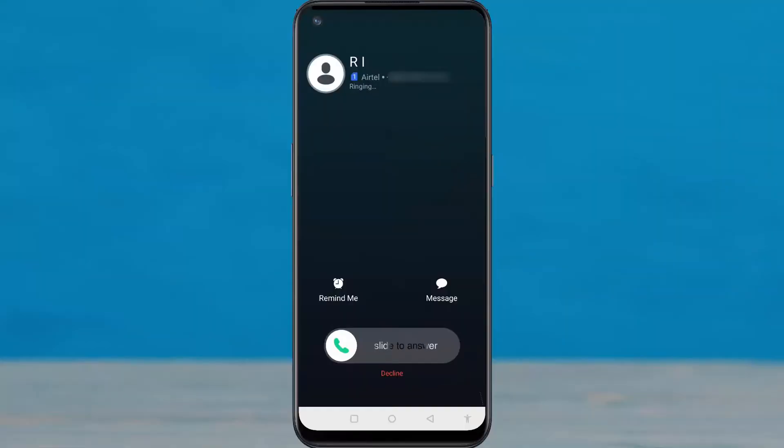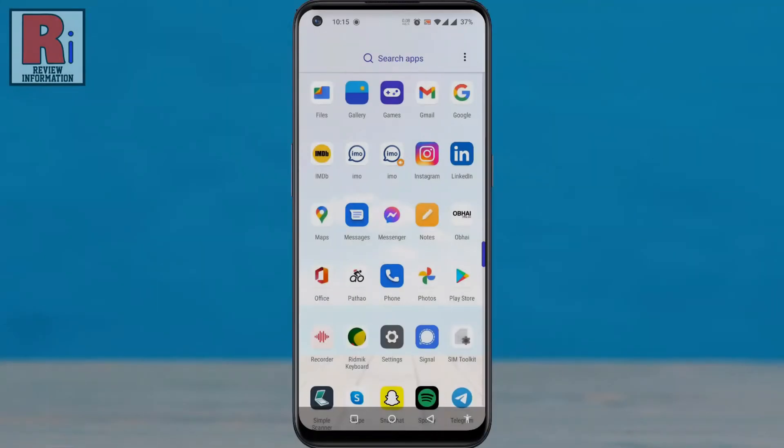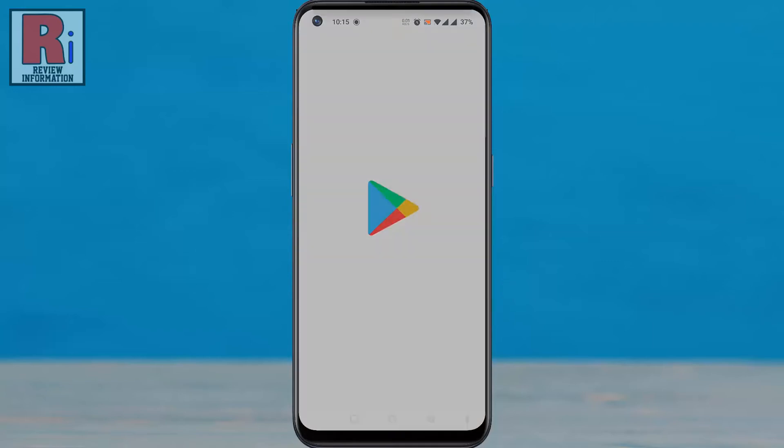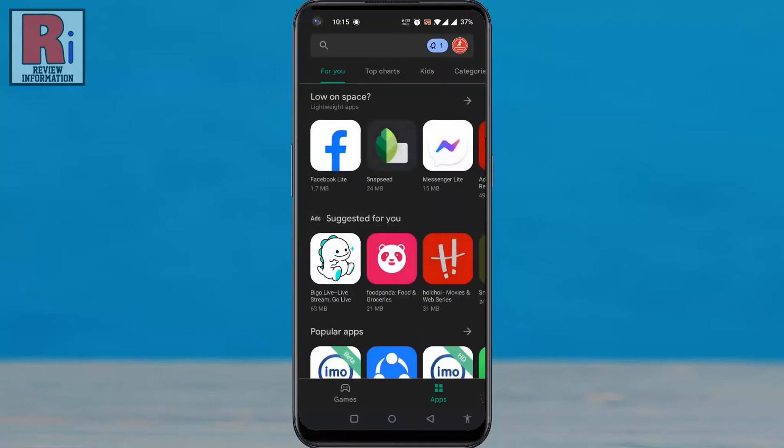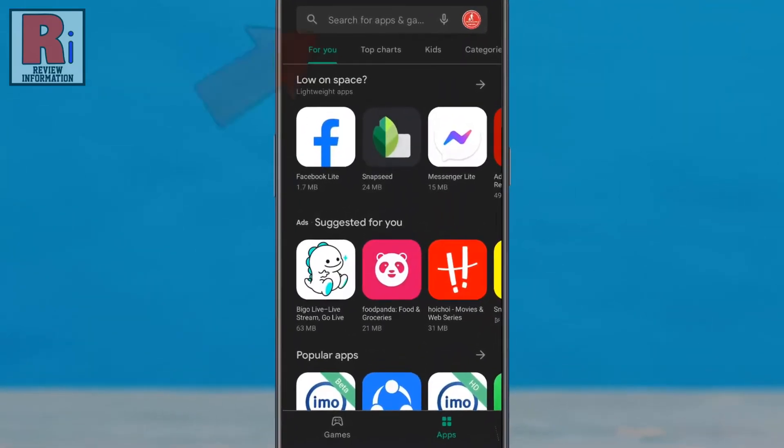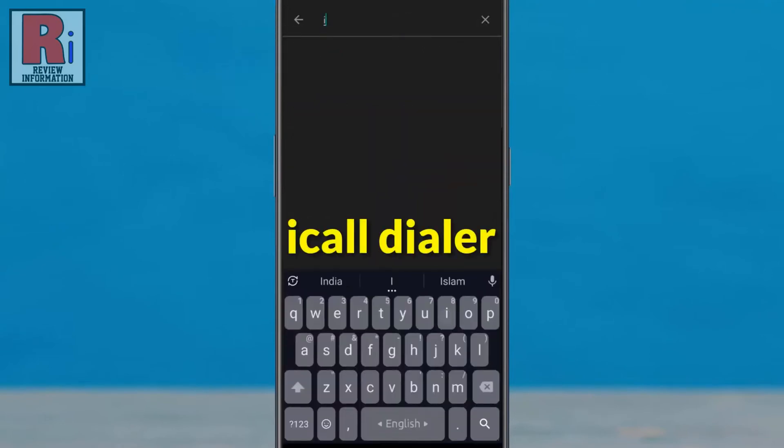By following this full video you can get the iOS dialer and caller screen in any Android phone. To begin, open the Play Store app on your phone. Tap on the search bar and type 'i call dialer'.